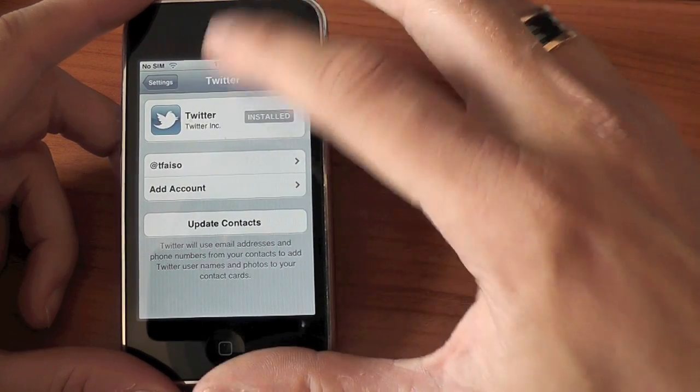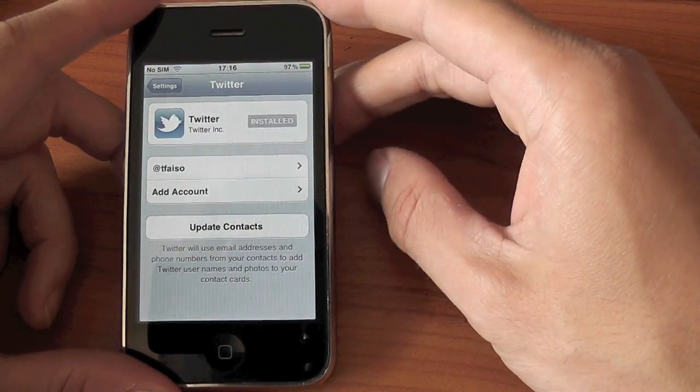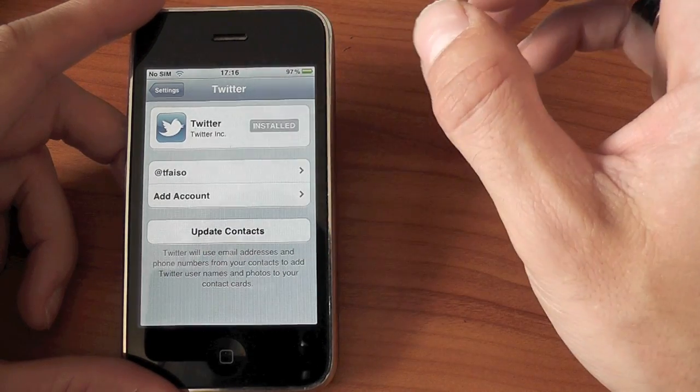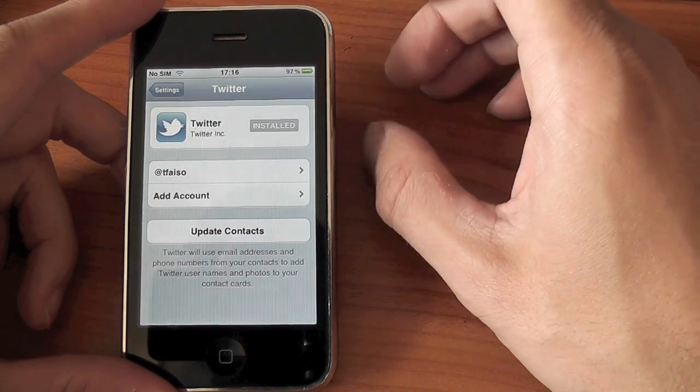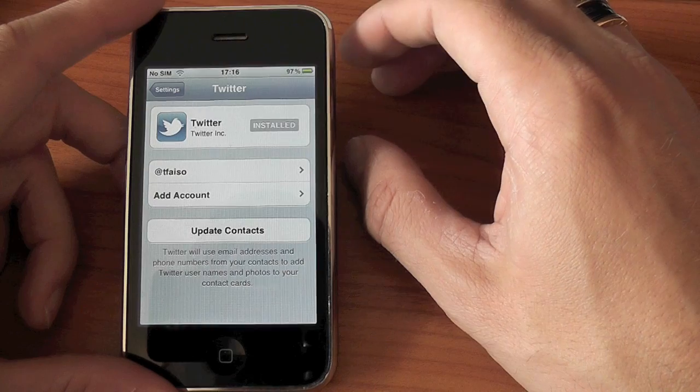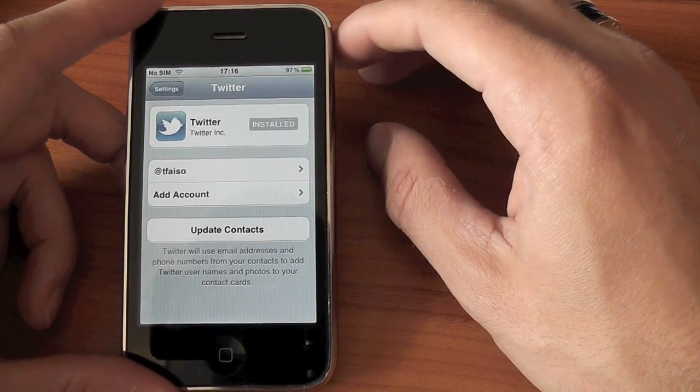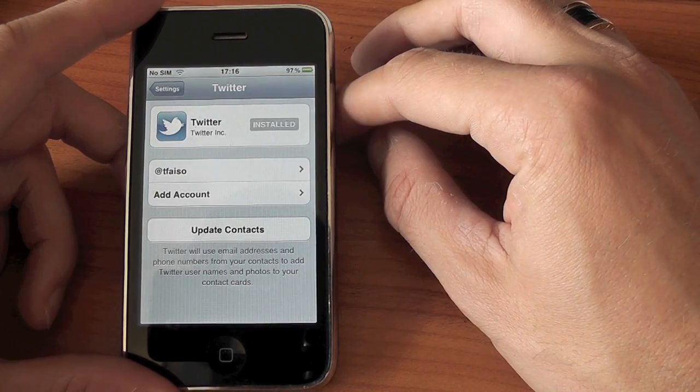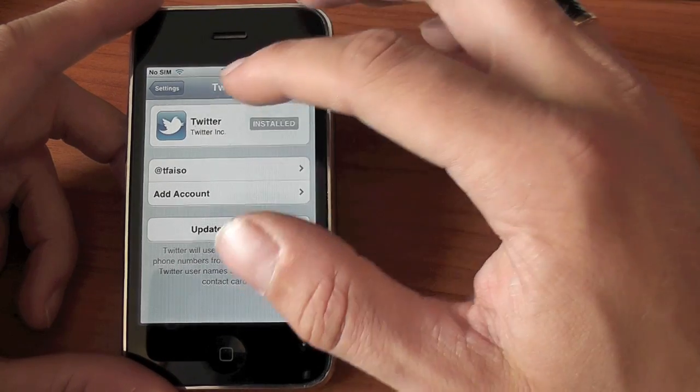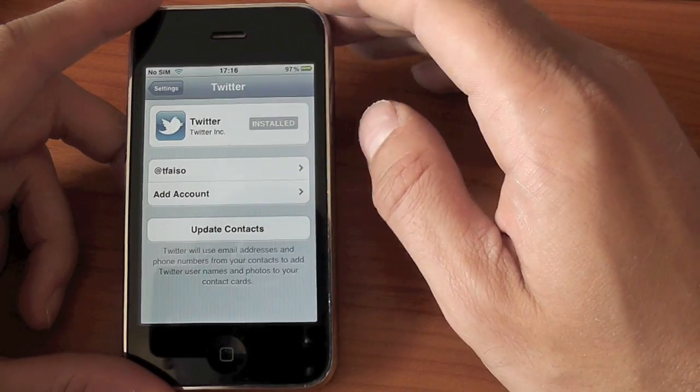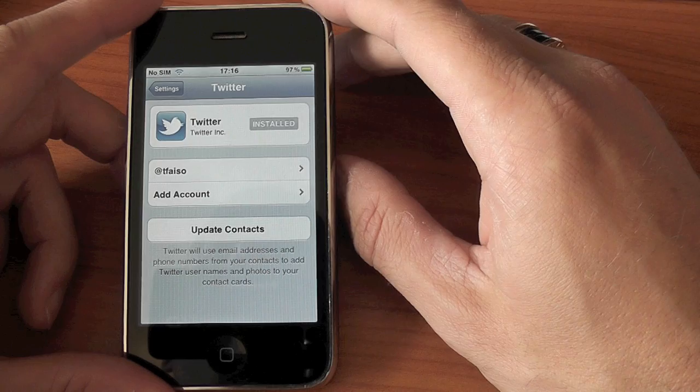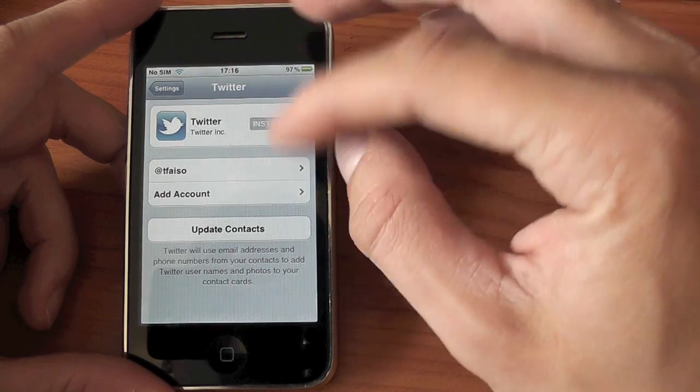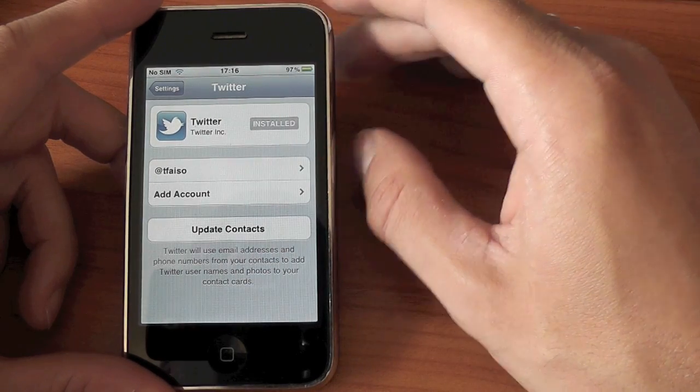We've now got Twitter directly tied into the operating system, enabling us to tweet out our location, our pictures, and pretty much anything from within the iOS operating system itself. And all you do is download the Twitter application, add in your accounts, and away you go. And that will allow you to add more than one account.